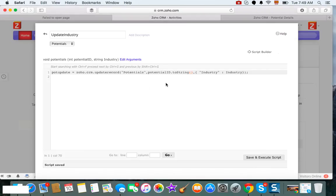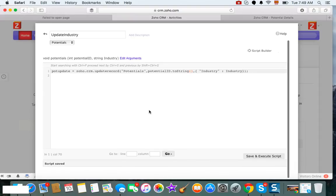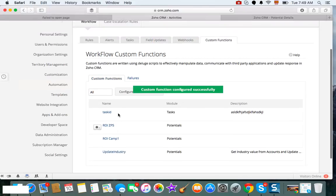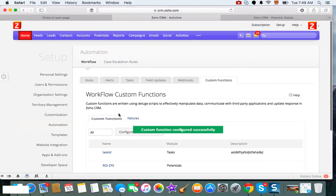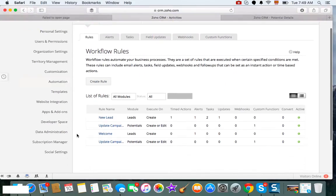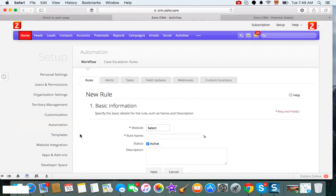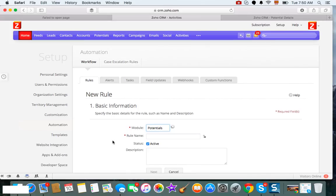So this is how you create a function to update the records from one module into another in CRM. The next step is you create your rule, and then all you need to do is create a rule and you're going to select the potential module.